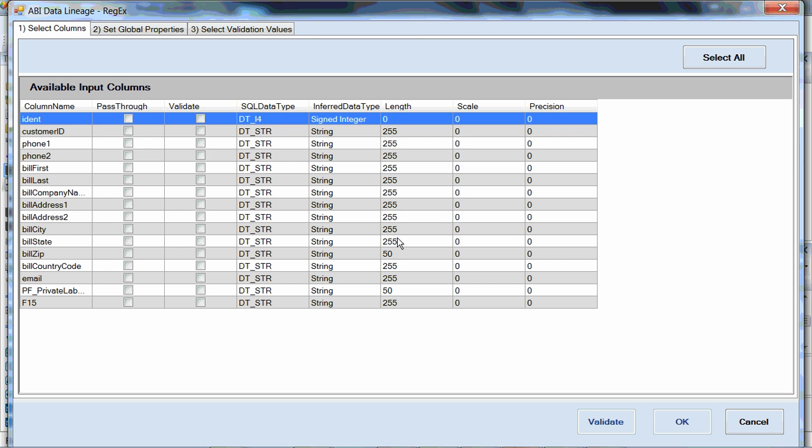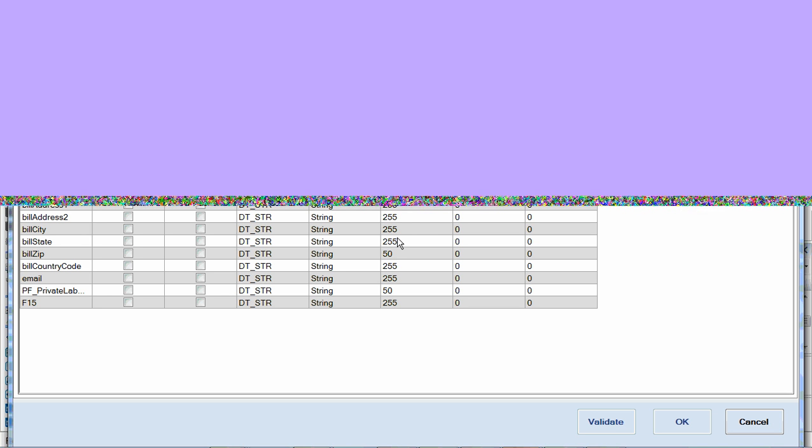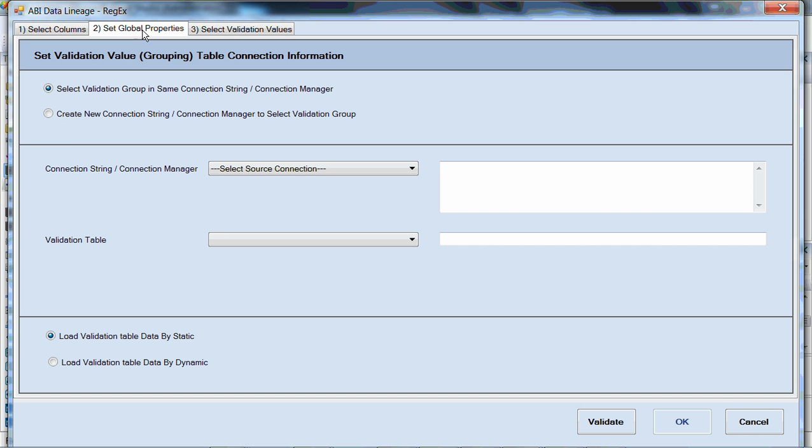The component is data-driven, and we'll get to that in a second. First off, if you simply pick a field that you'd like to clean, like, for instance, phone number, we're going to pick phone number. And we're going to choose to validate phone number. The next tab is global properties. This component is data-driven.